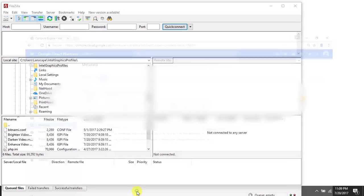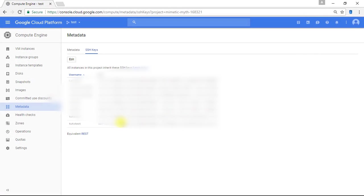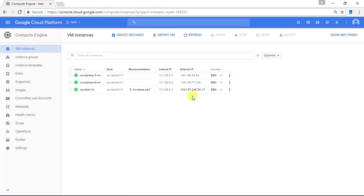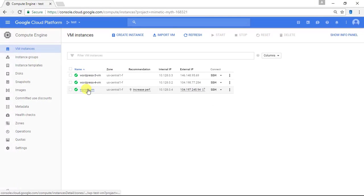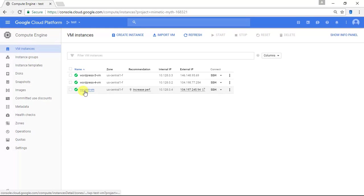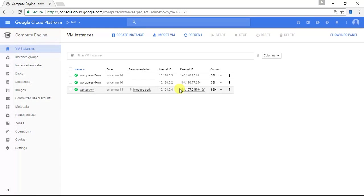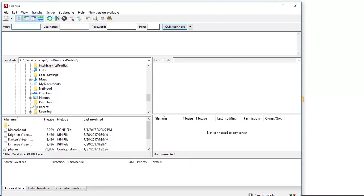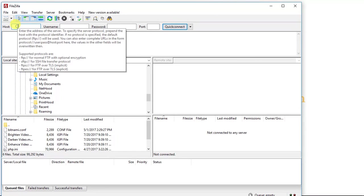Now the very last thing I'm going to do is I'm going to go back to my Google Cloud Platform dashboard. I'm going to go to my VM instances. And I'm going to choose the VM instance that I want to connect to. In this case, I want to connect to WP Test VM. So I'm going to copy this external IP. I'm going to do Control C to copy it. I'm going to minimize this. Go back to FileZilla.